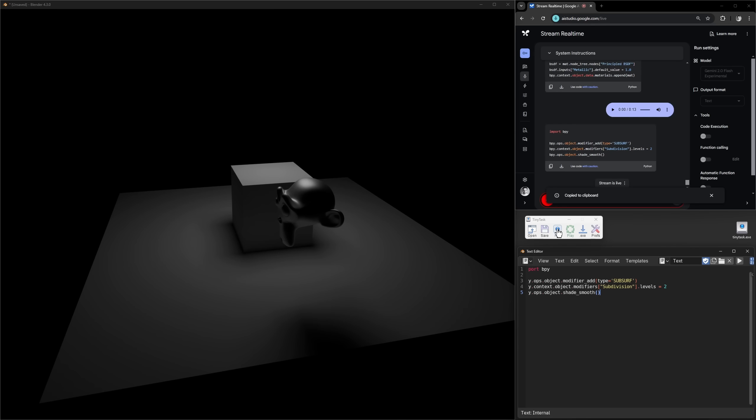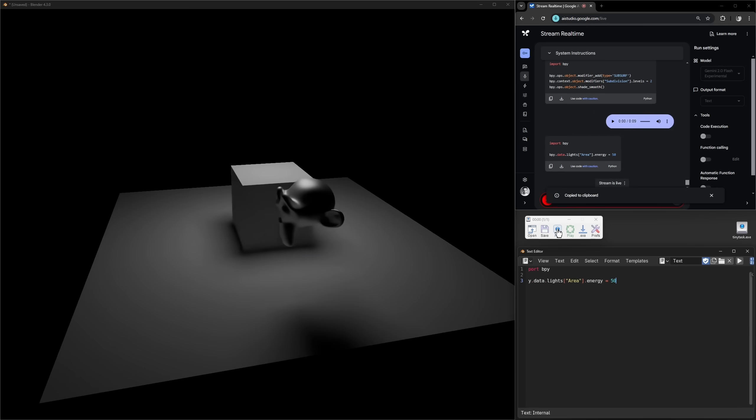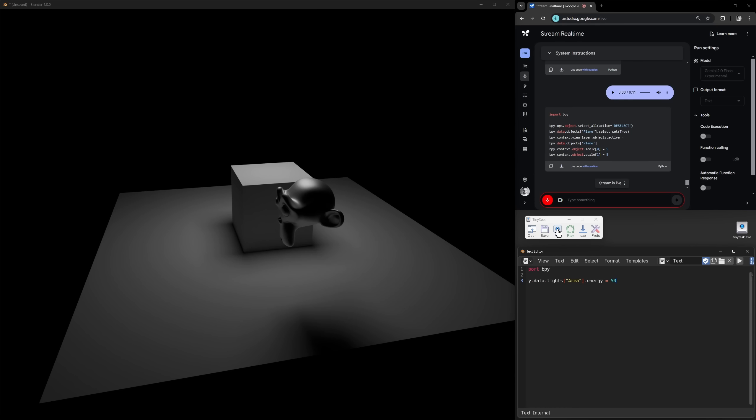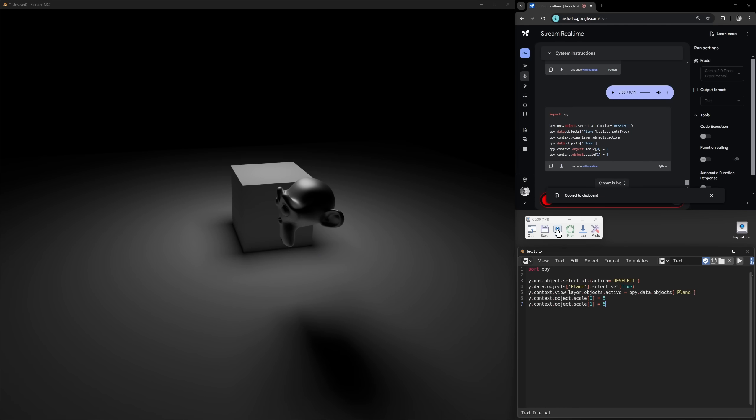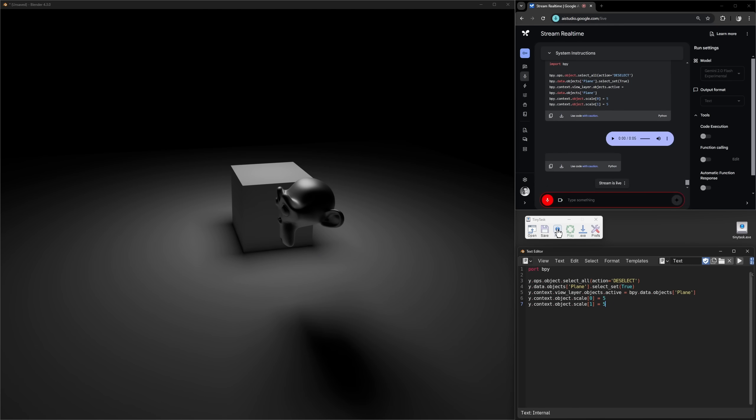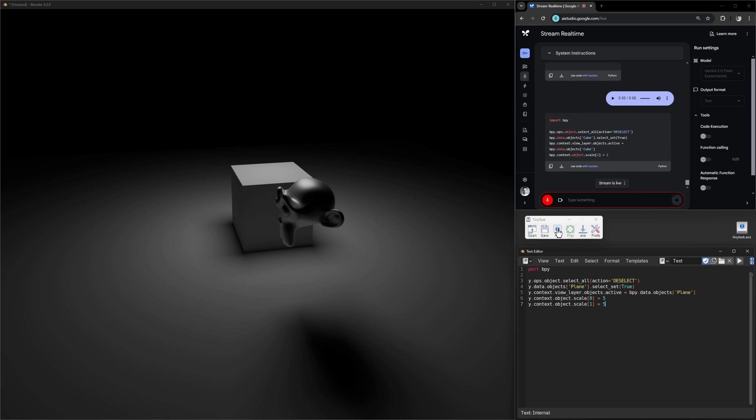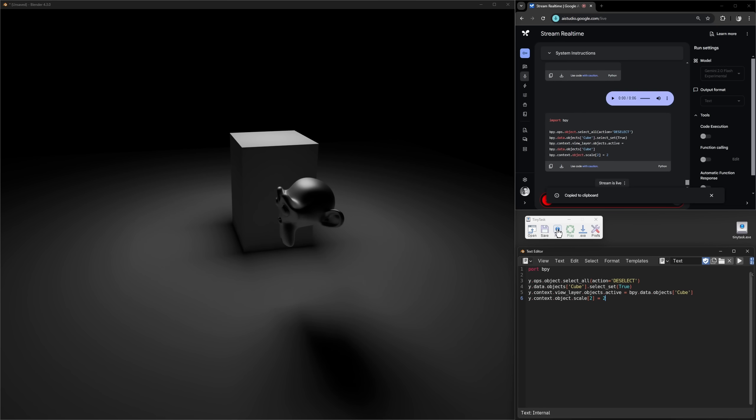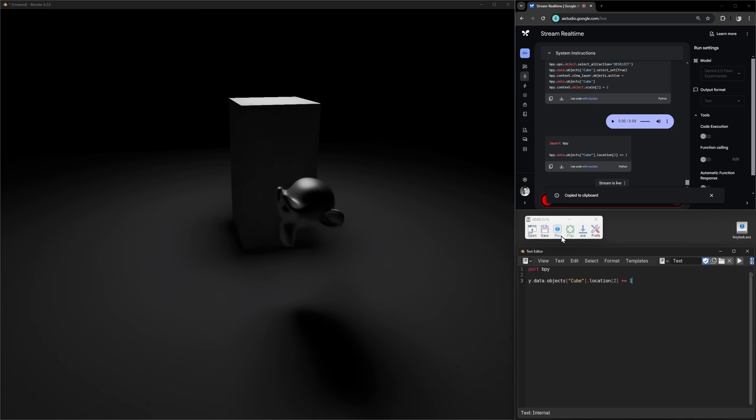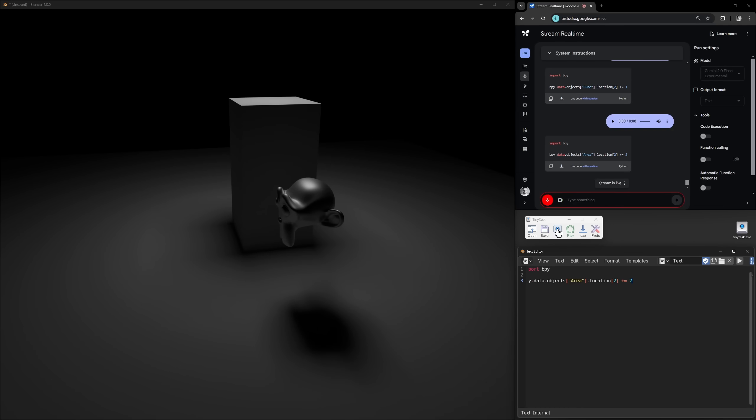Perfect. I want you to make the area light twice as bright. And can you also make the ground plane a lot bigger, maybe five times bigger? Oh perfect. Now I would like you to make the cube taller. So make the cube twice as tall. And then move the cube one meter up. Oh, I think you maybe need to move the area light two meters up as well.